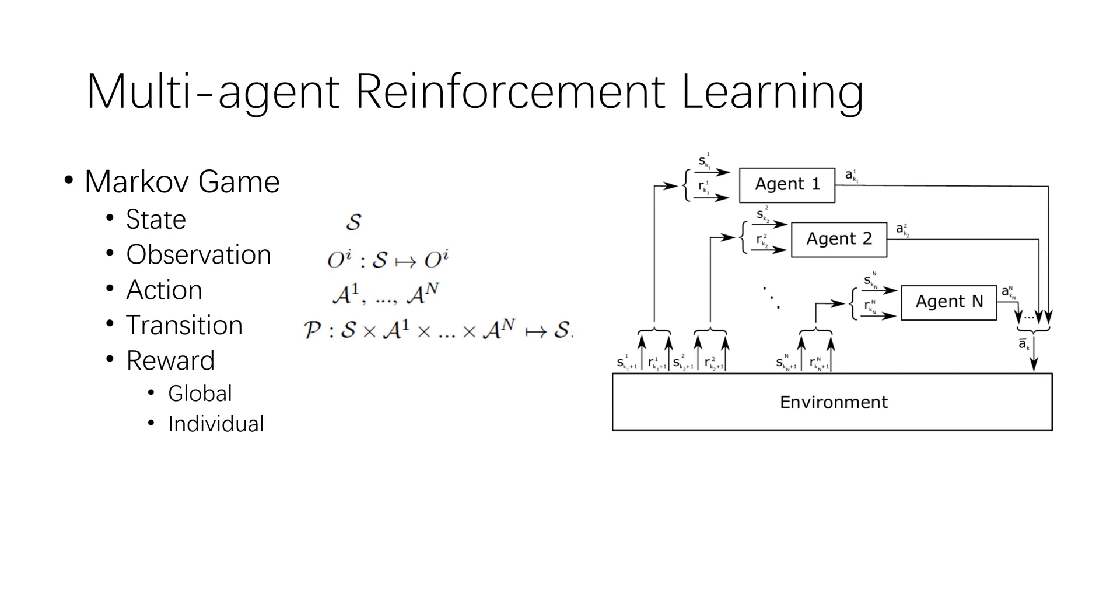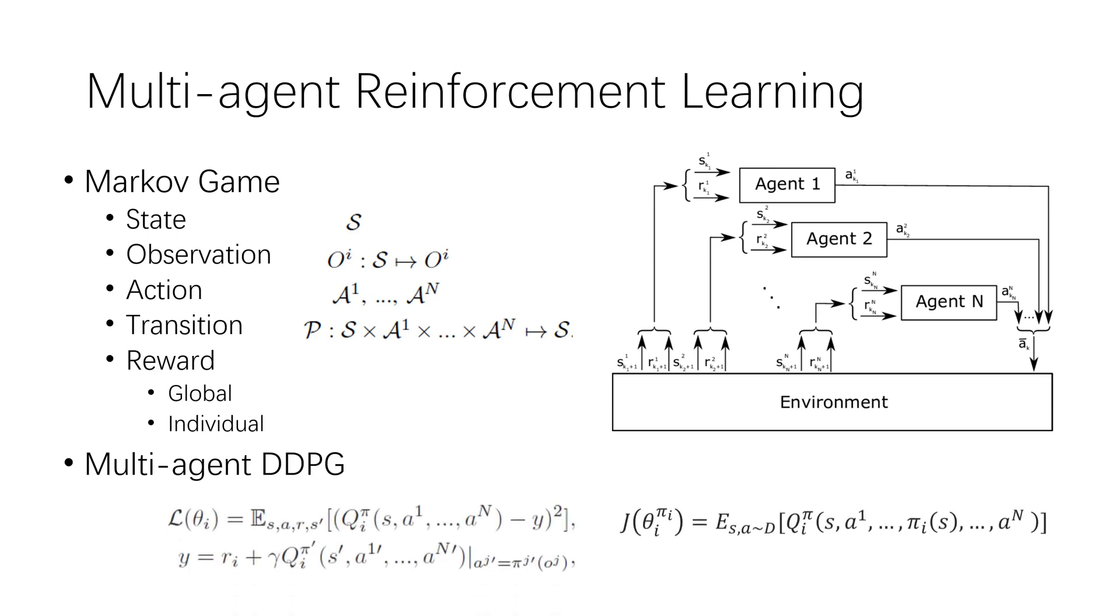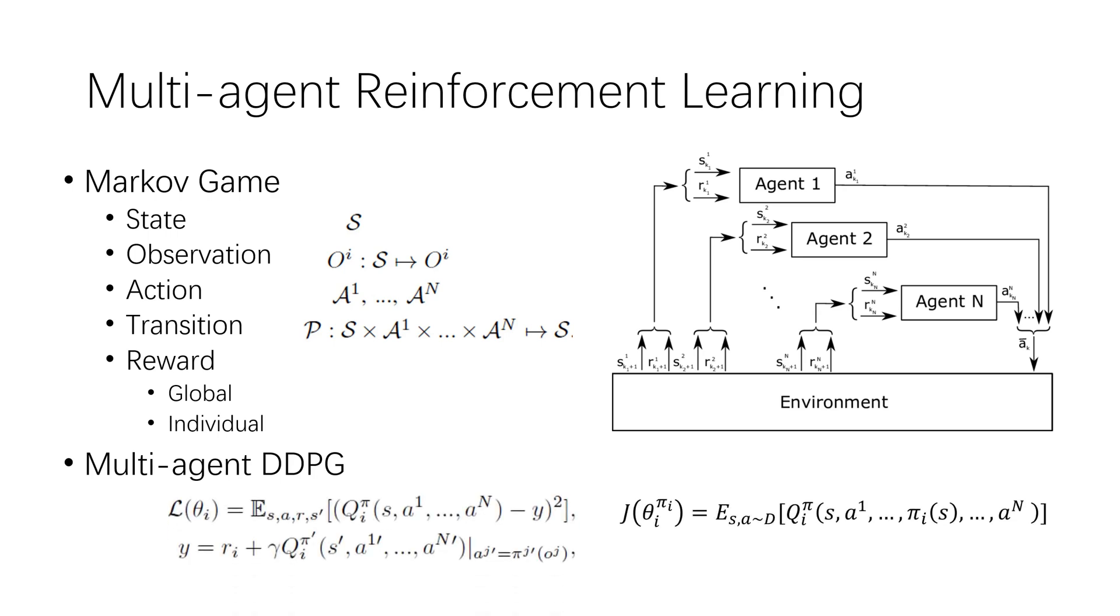Directly applying single-agent reinforcement learning algorithms to multi-agent setting by treating other agents as part of the environment is problematic. As the environment appears non-stationary from a particular agent's view, violating Markov assumption required for convergence. The extension of deep deterministic policy gradient in multi-agent setting is multi-agent deep deterministic policy gradient. The core idea is to train a centralized Q-function for each agent which conditions on global state and actions of all agents, to alleviate the non-stationary problem and stabilize training.